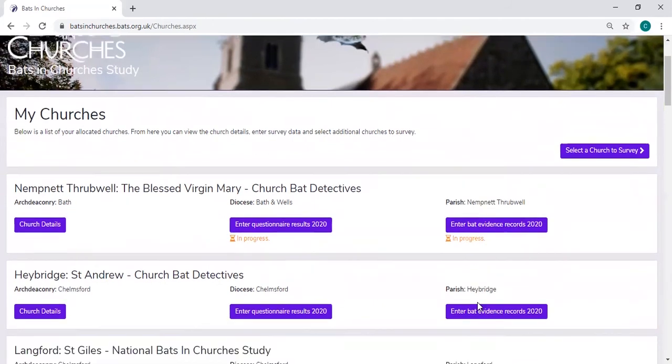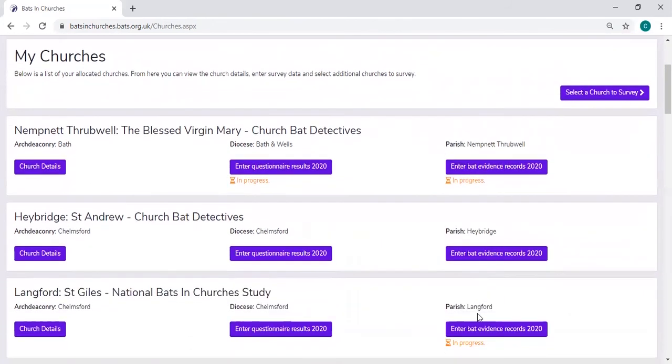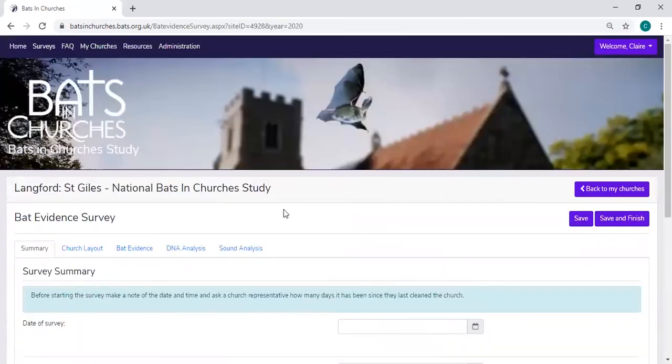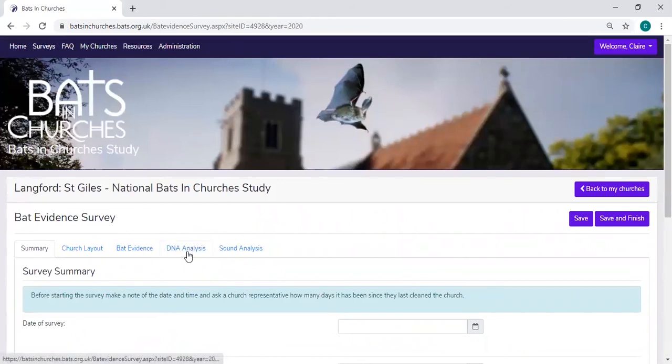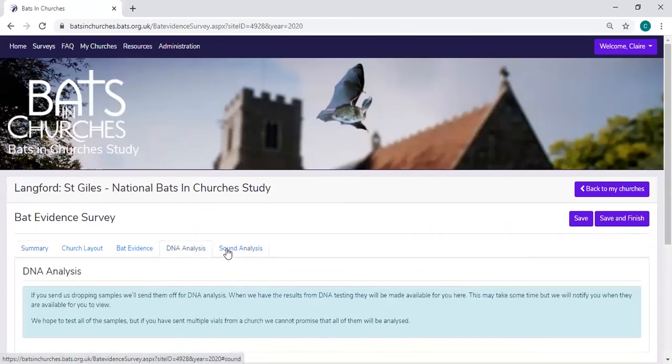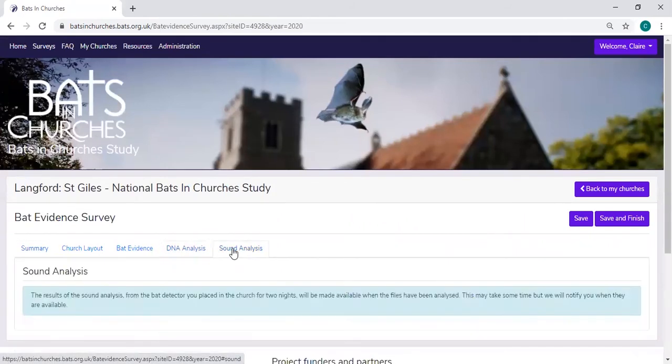If you are doing a National Bats and Churches church, you won't have the species tab, but you will have the DNA analysis tab and you will have a sound analysis tab.